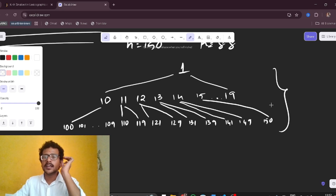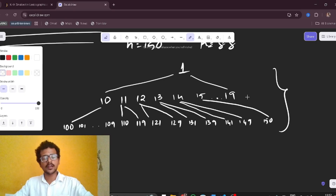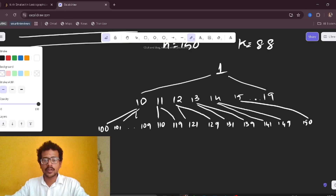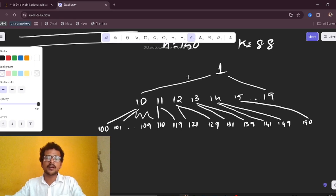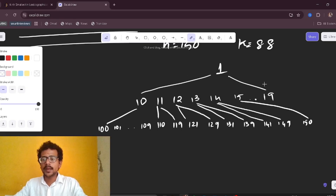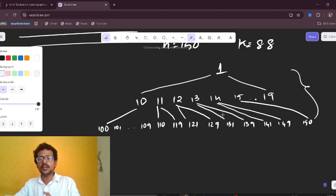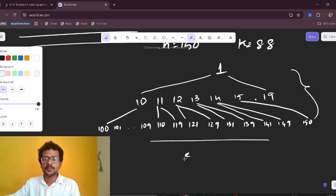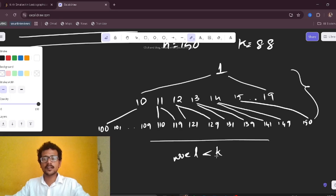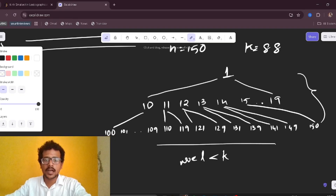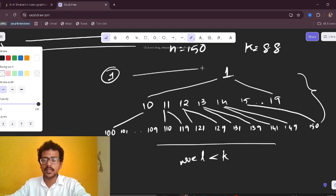My intuition is: let us check whether the kth smallest element is present in this subtree. If we know how many elements are in this subtree, and that count is less than k, we can skip the entire subtree and jump to the next one starting at 2.